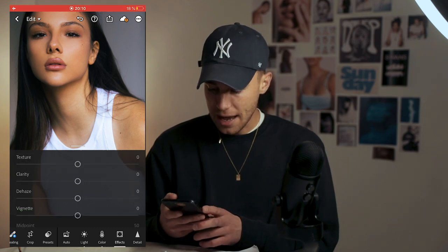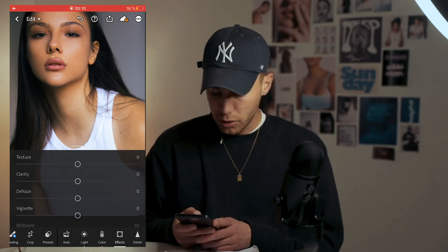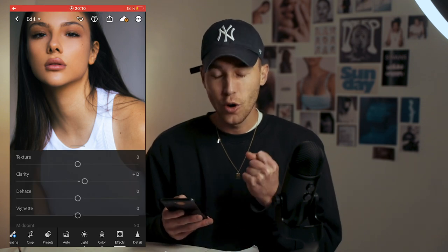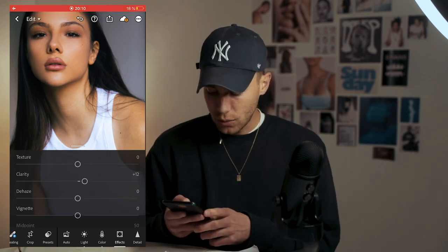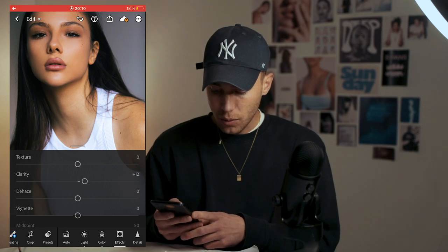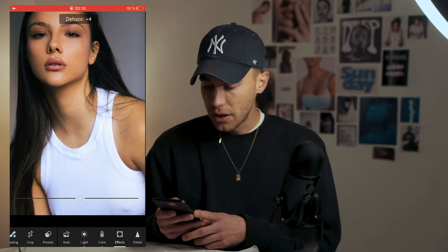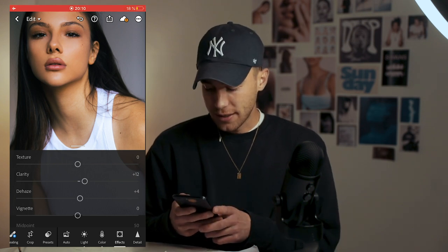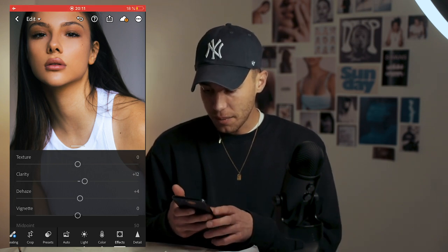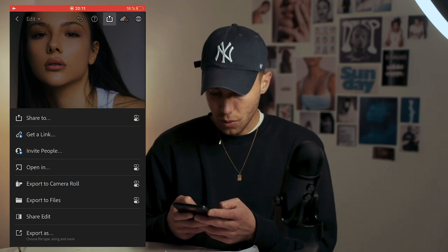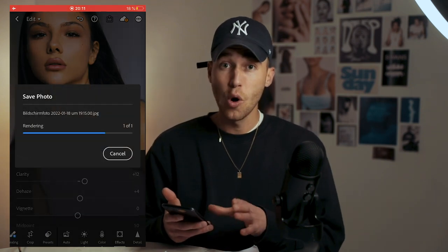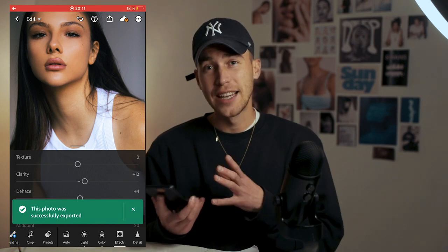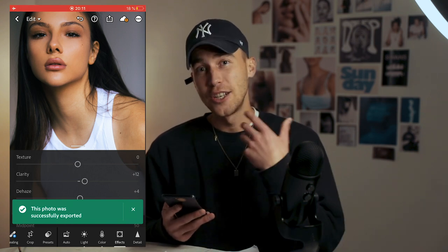Last changes are in the Effects tab. Boost the clarity to around plus 12 to make the image more crisp, then boost the dehaze to plus four to give it a little bit of contrast. Then we're done — export the image, export to camera roll. It's now saving to our camera roll. That's the first part: the color tones.